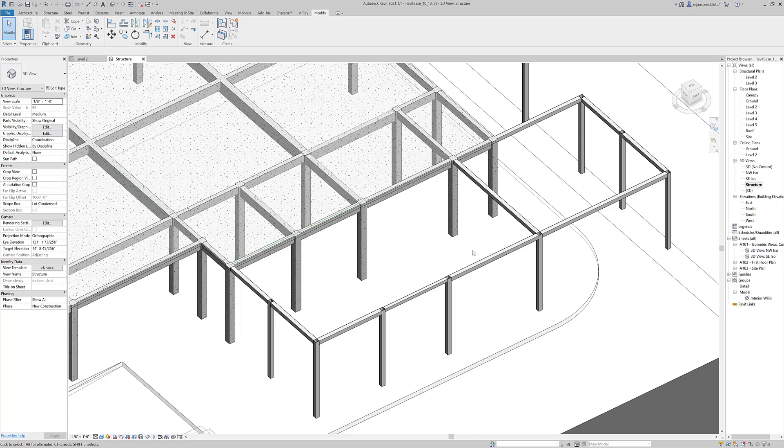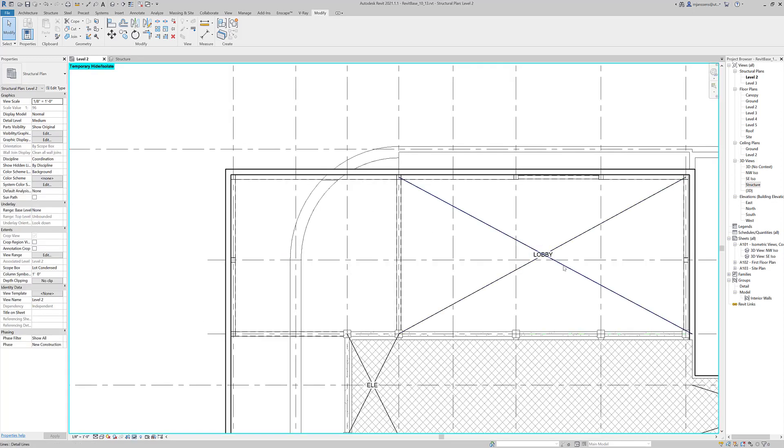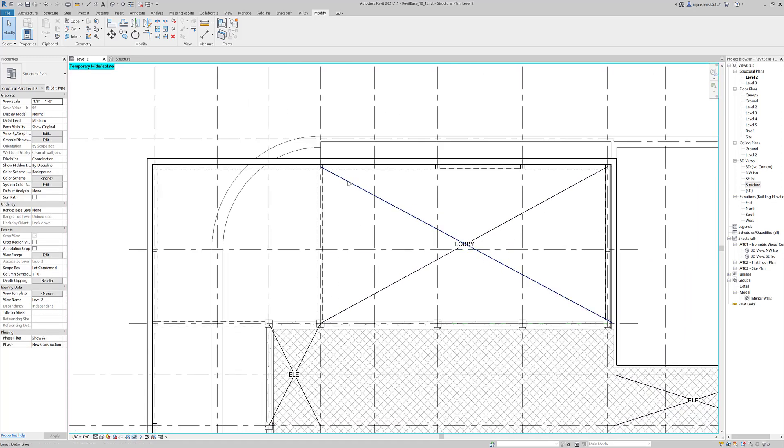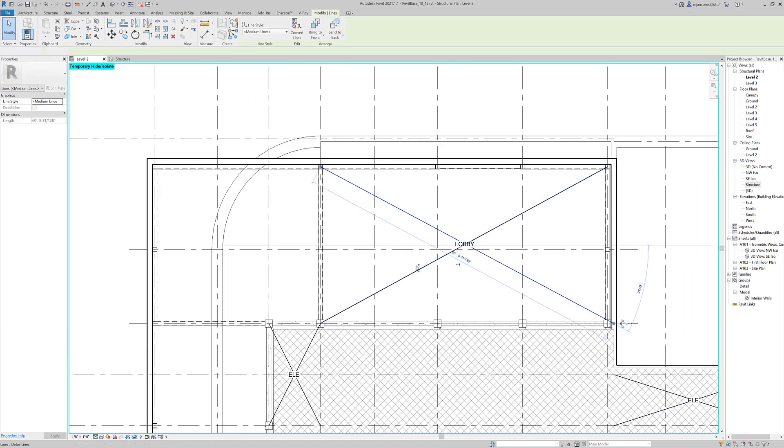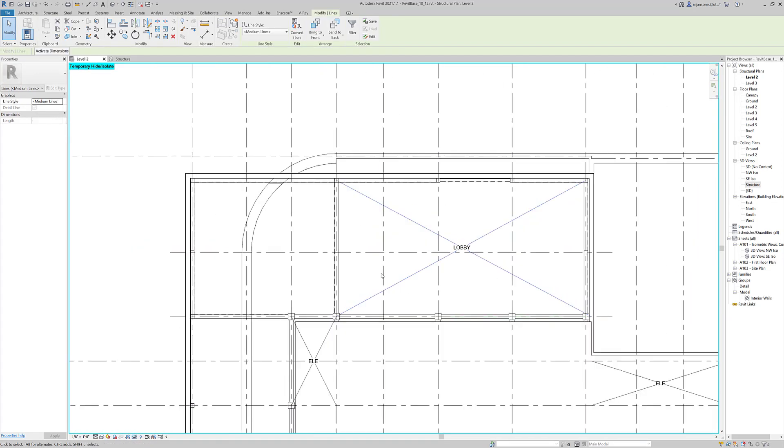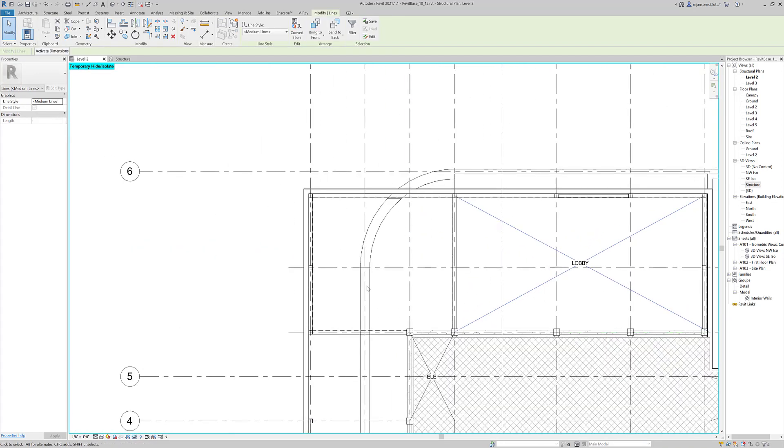So now that we have our lobby framed out in steel, we need to place in some joists so that we can put a floor on top of this. And we don't want a floor everywhere, actually that's the purpose of having these openings. So we're going to focus on this area.